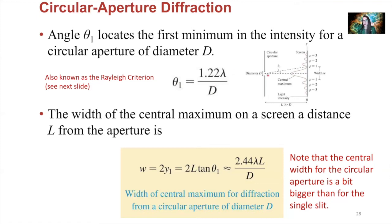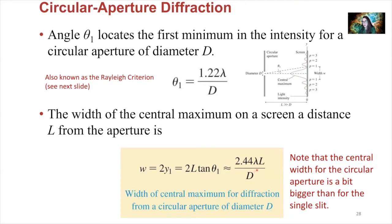This is just the angle theta described in the graphic. The width of our central maxima on the screen at the distance away from the aperture is also 2y — like what we discussed with our single slit diffraction pattern — and that's also equal to 2.44 times the wavelength times the distance between our slit and our screen, divided by the width of our aperture big D. This central width for the circular aperture is a bit bigger than for our single slit, which used just 2λL/D — this time it's 2.44 because of the circular nature of the aperture.